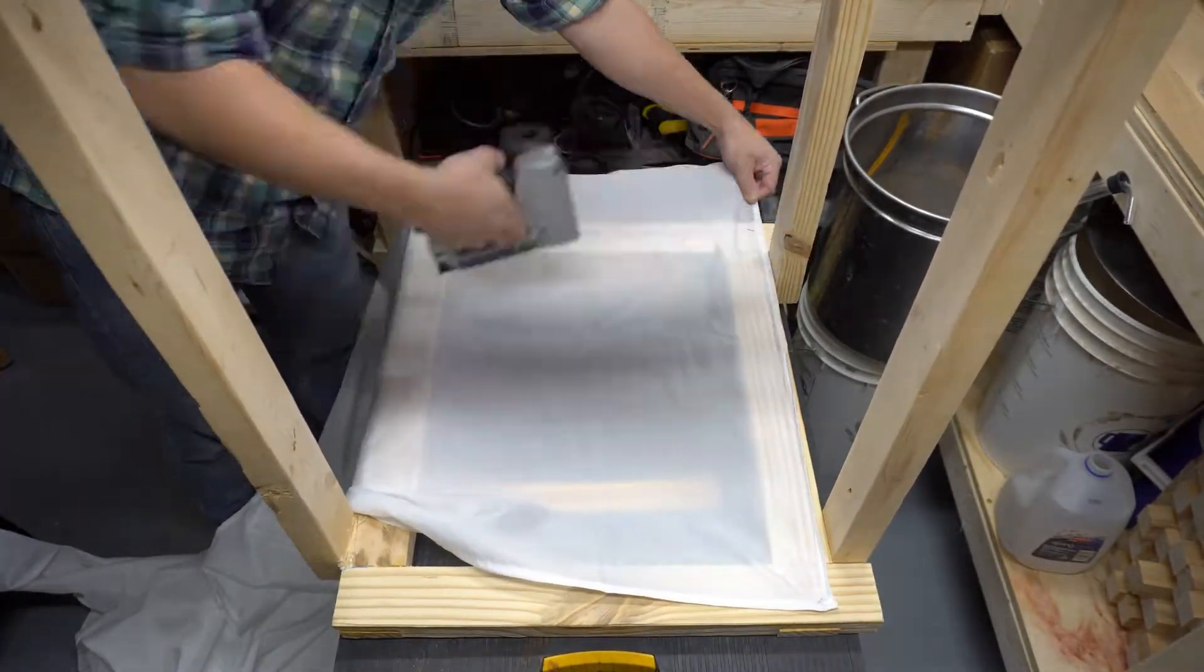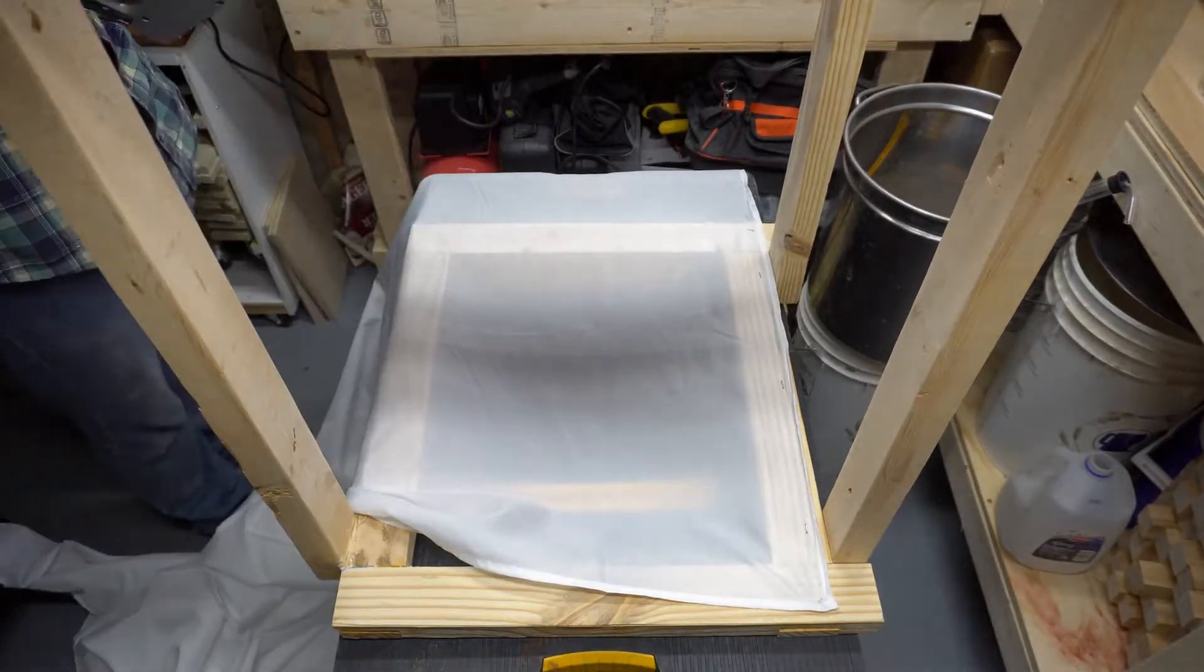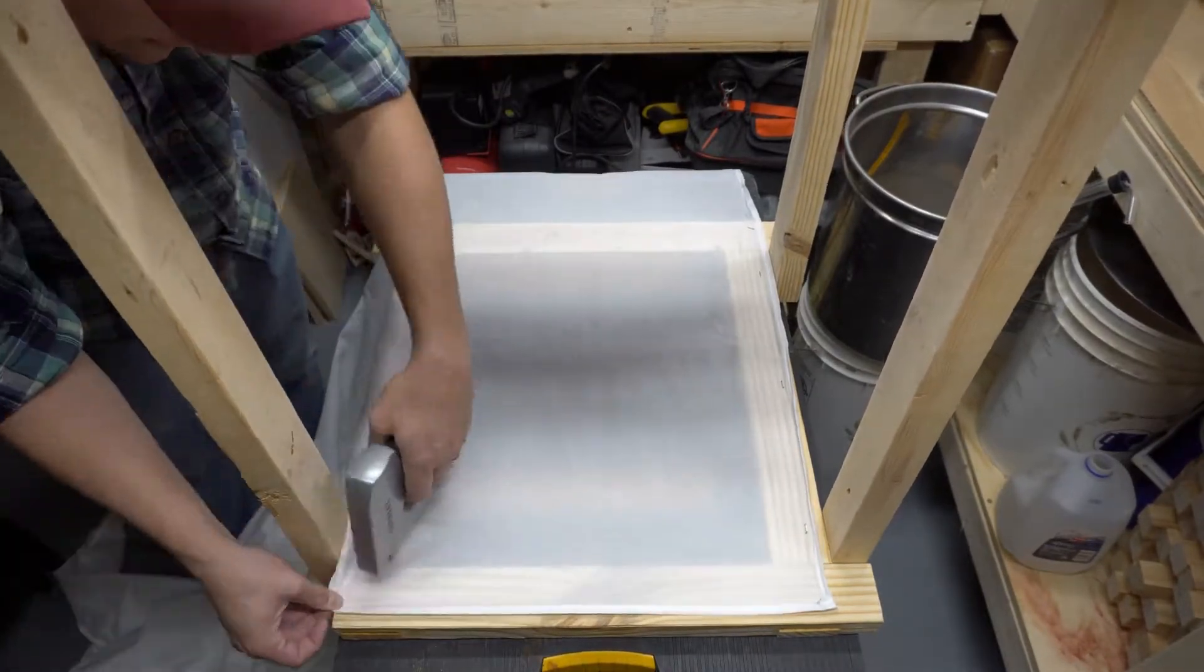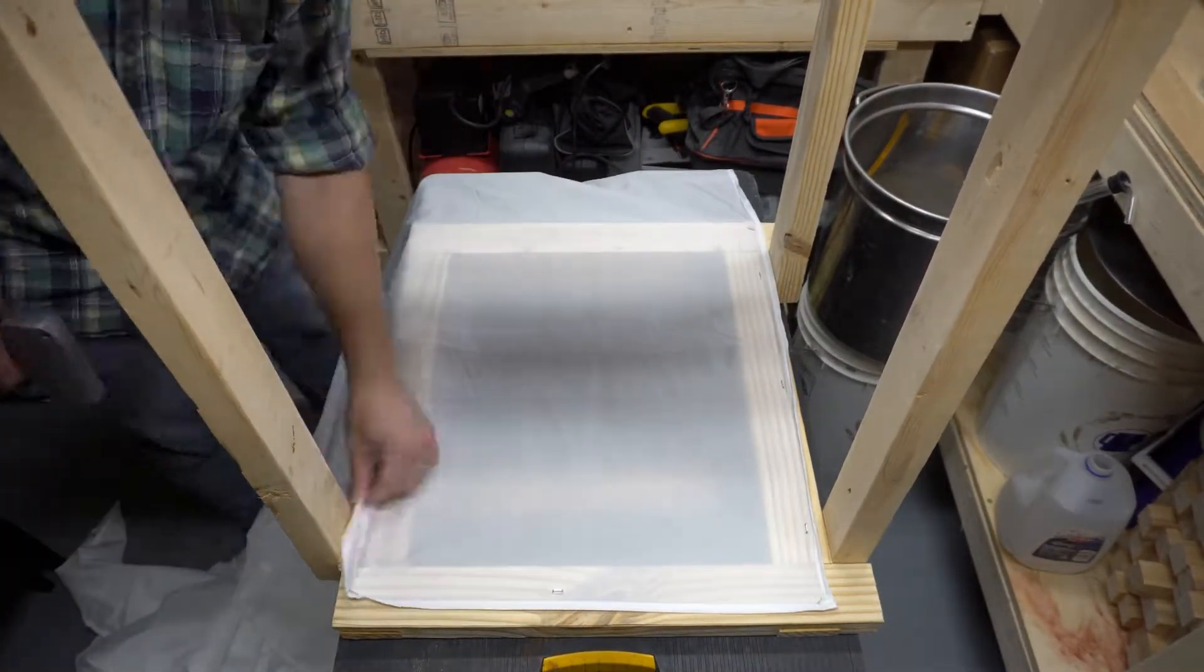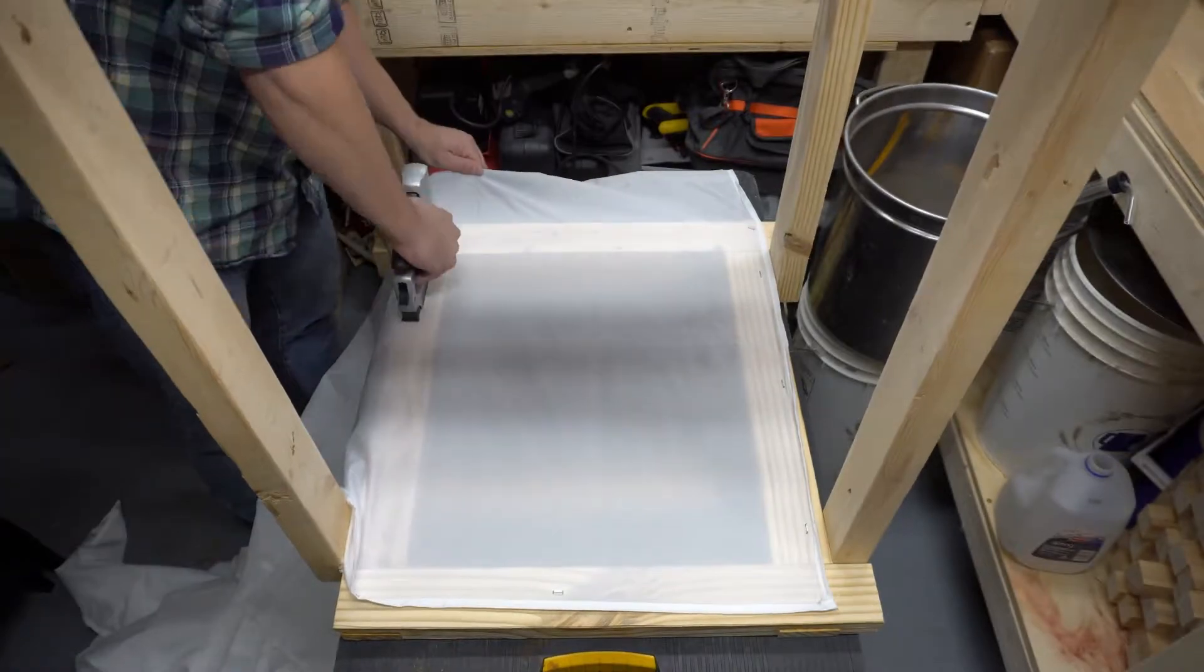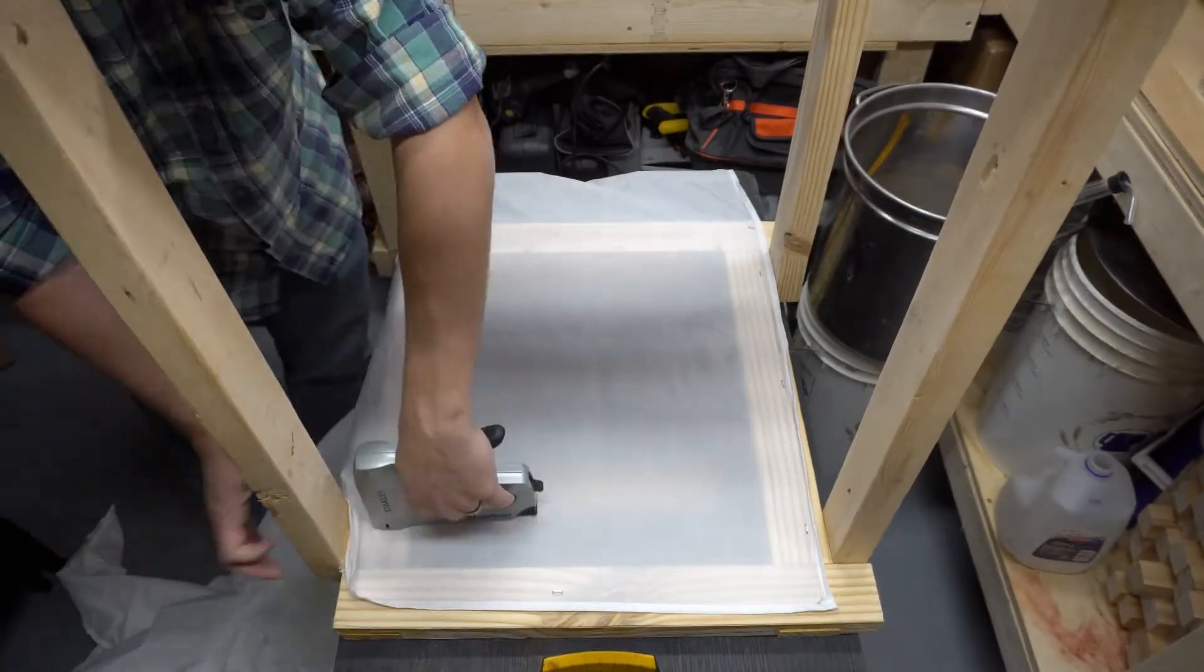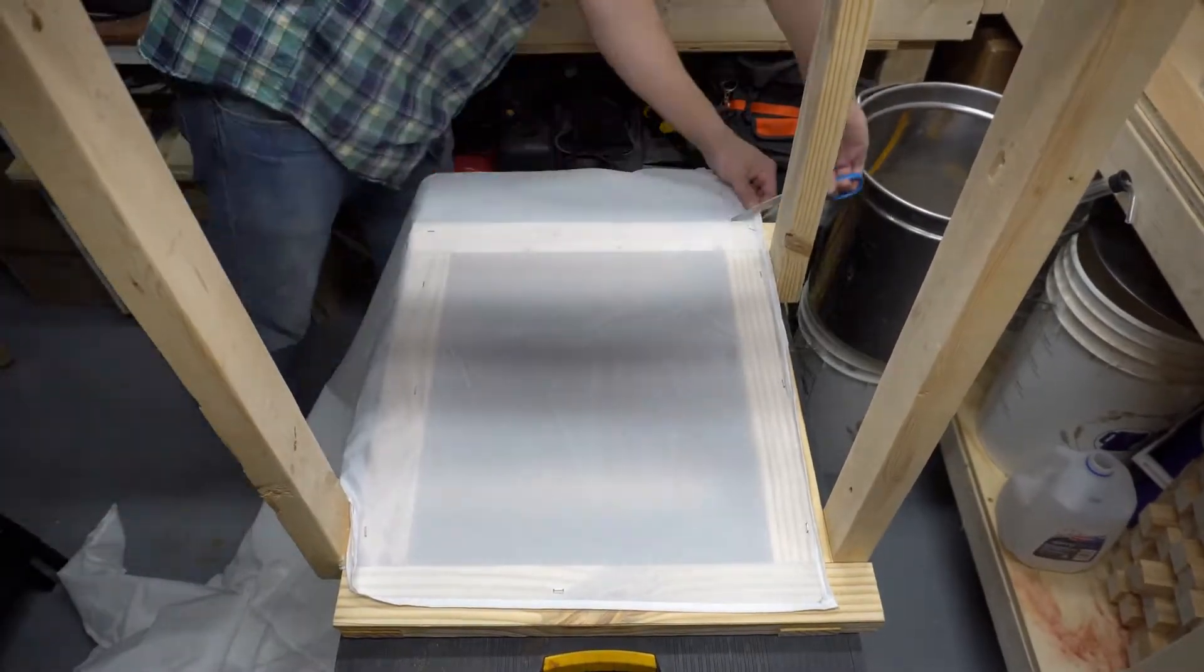So I picked up some diffusion cloth on Amazon and I'm stapling it right in. It's not going anywhere, it's not getting any stress, so I'm just kind of stretching it out and stapling it in place so that it's ready to go for what I need to do.